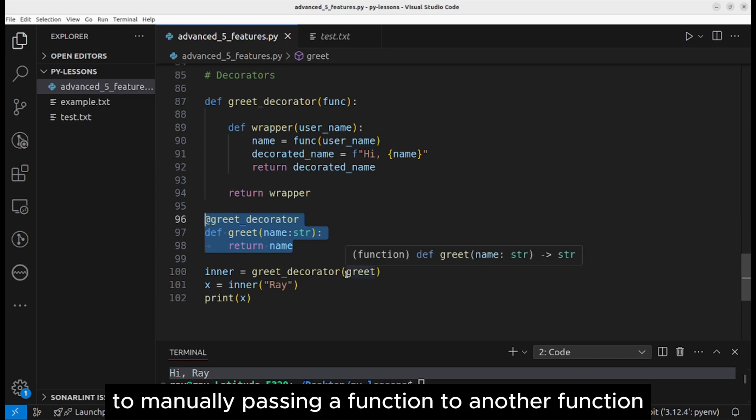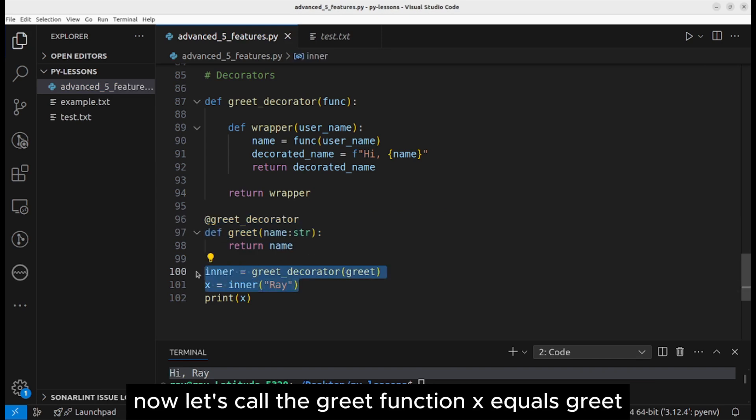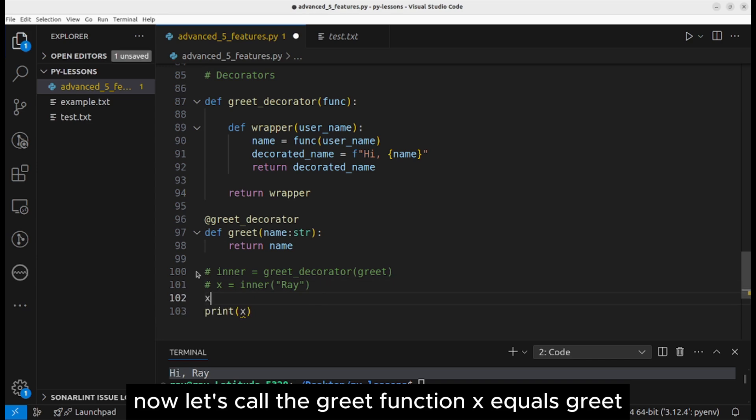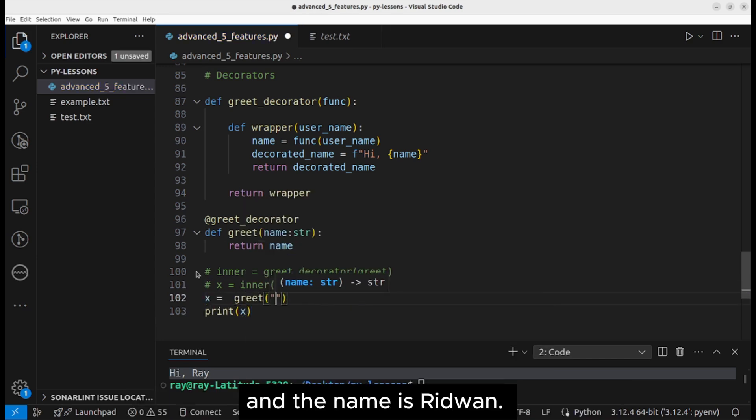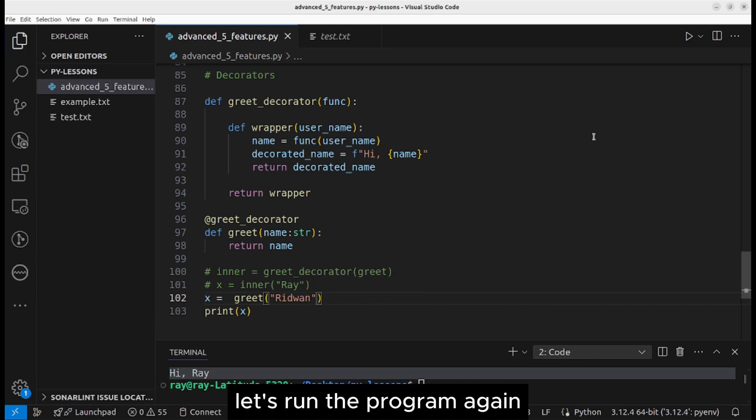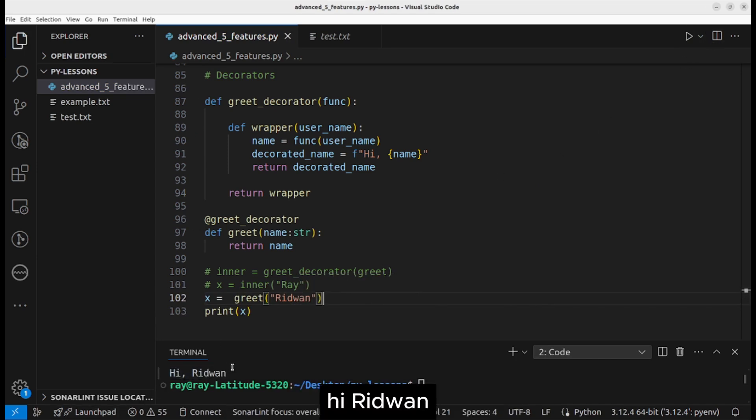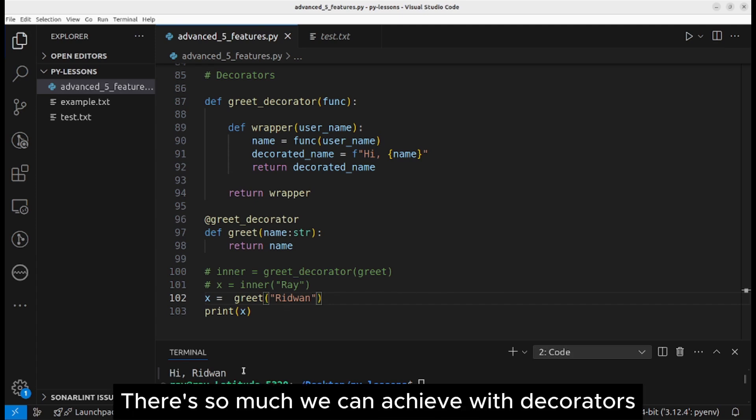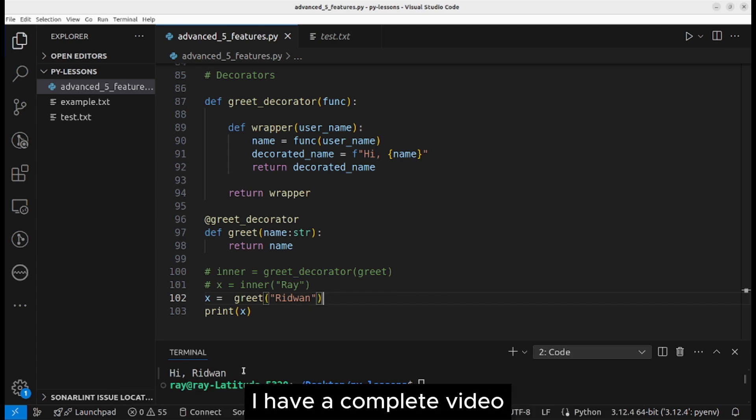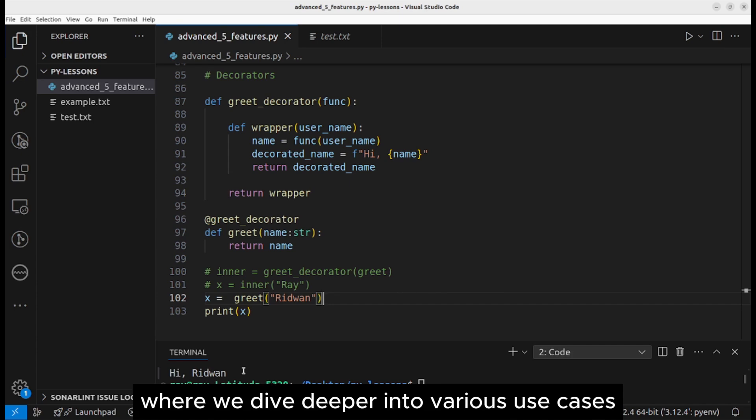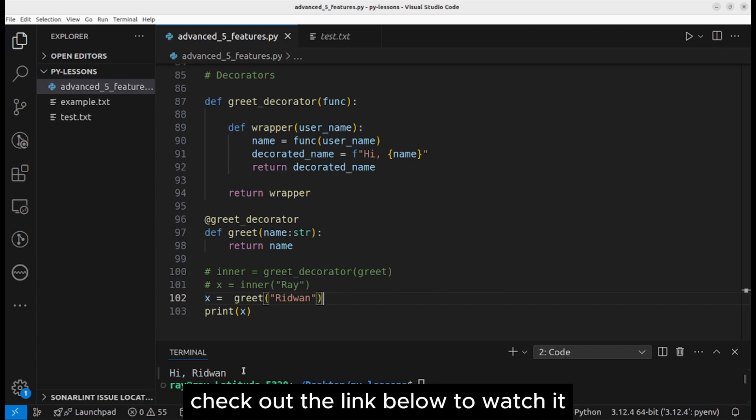This is an alternative to manually passing a function to another function. Now let's call the greet function: x equals greet, and the name is Redone. Let's run the program again. Hi Redone. There is so much we can achieve with decorators. I have a complete video where we dive deeper into various use cases. Check out the link below to watch it.